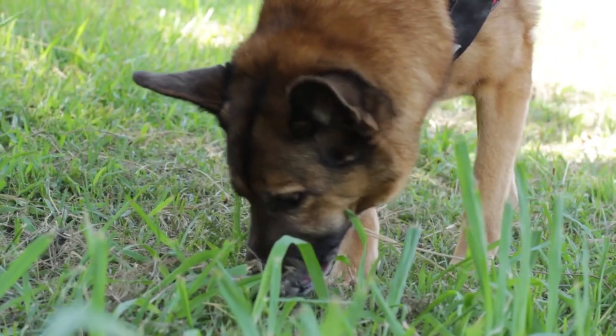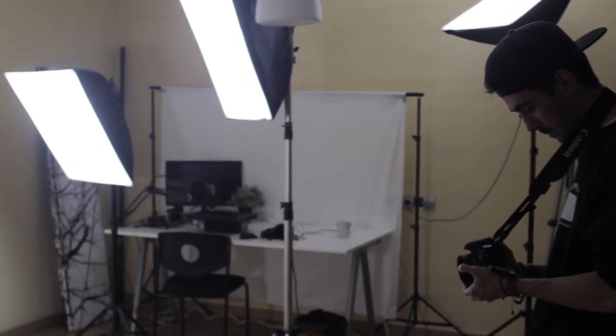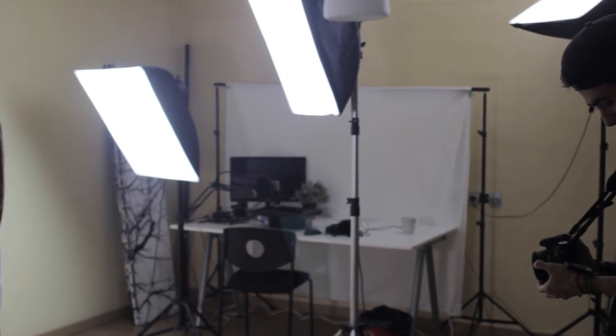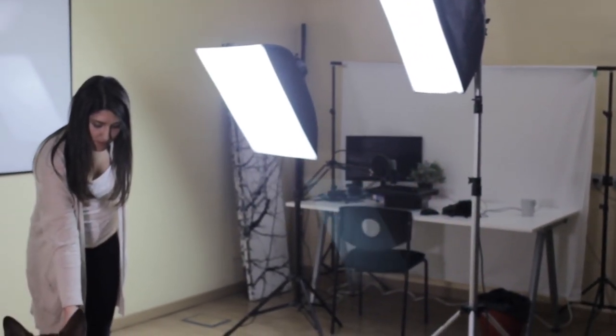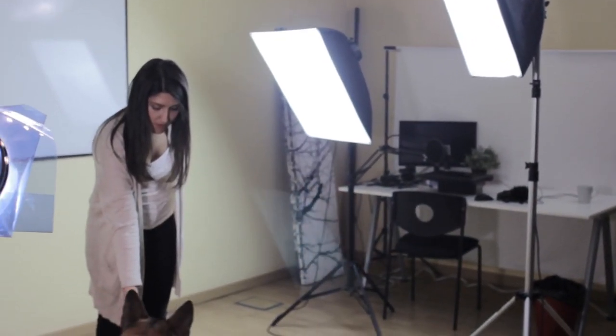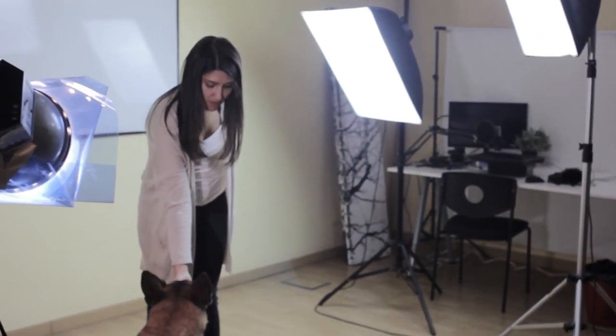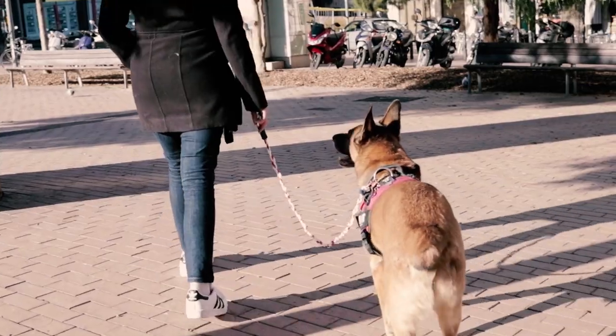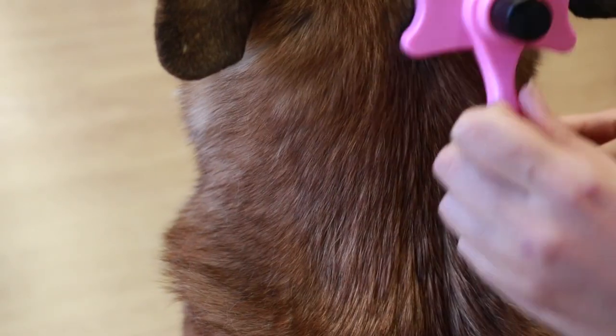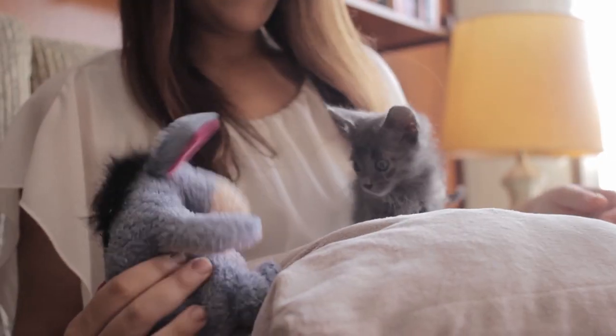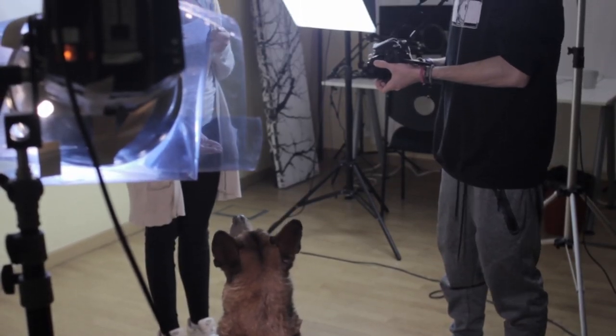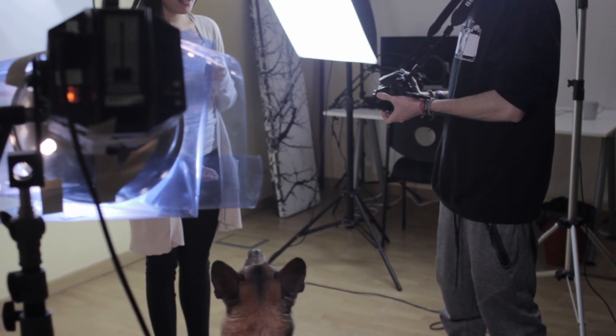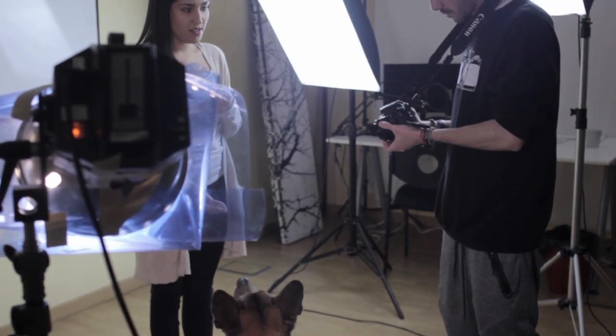Welcome to AnimalWised. In this video presentation, we are going to explain who we are and what we do, as well as share some behind the scenes action with you. Do you want to know all about us? Keep watching to find out.